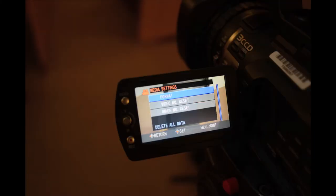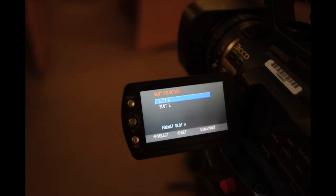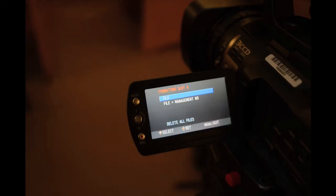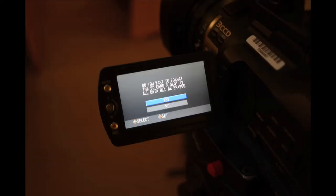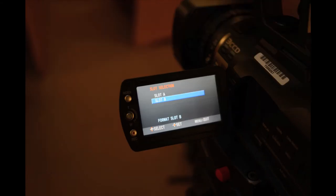In media settings, scroll down to format. Select slot A, then file, and yes. Repeat this action for slot B.